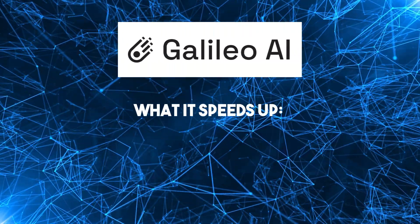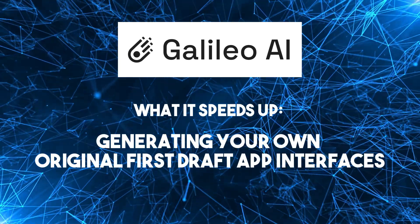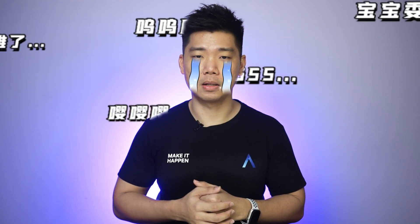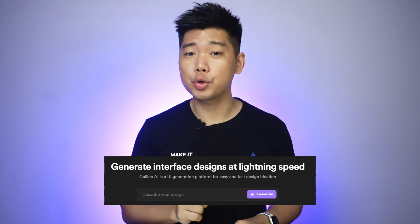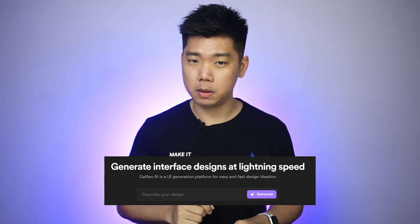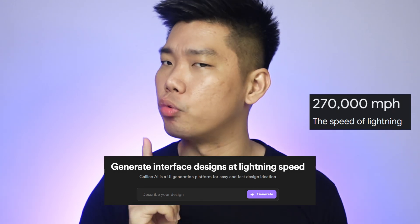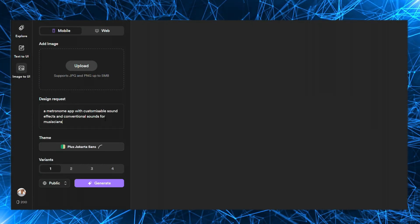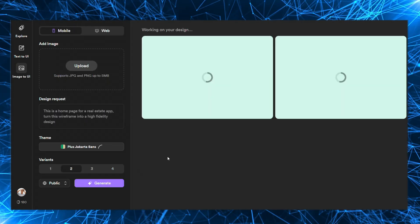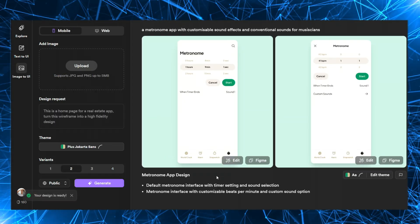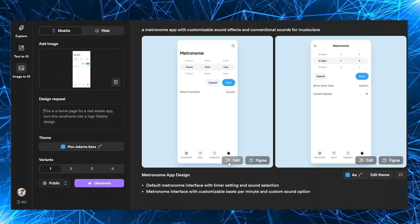Number 3: Galileo. What it speeds up? Generating your own original first-draft app interface. Galileo actually got a shout-out in an old video of mine, also about no-code tools. At the time it was still in beta with a waiting list of about 6,000 people — I signed up but never got the call. I was absolutely devastated. But now they're up and running. Galileo has an AI-powered text-to-design feature where you can describe your app in plain language and get designs auto-generated in seconds. You can then copy them into Figma or continue editing using more AI prompts.